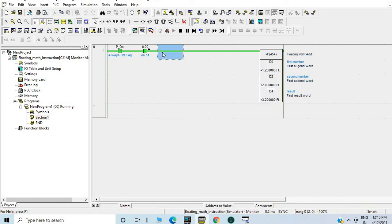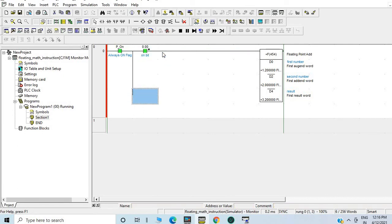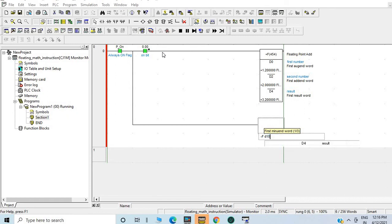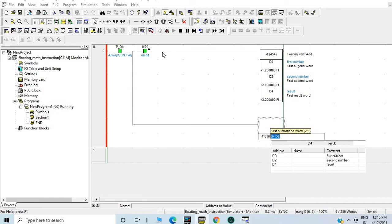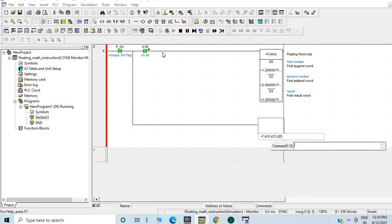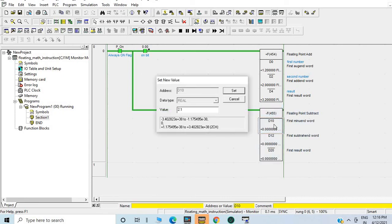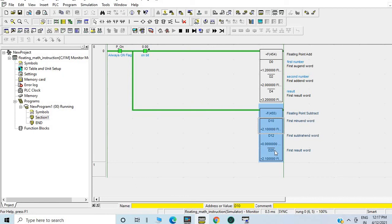Now we will go to floating point subtraction. I am giving a new instruction — minus floating point F. First number D10, second one will be D10, and third one will be D20 data register. I need to send the changes — Shift+Ctrl. Sending the changes now. You can see D10 value is 0. Suppose I am putting 2.1 in D10 — so 2.1 minus 0 will be 2.1.